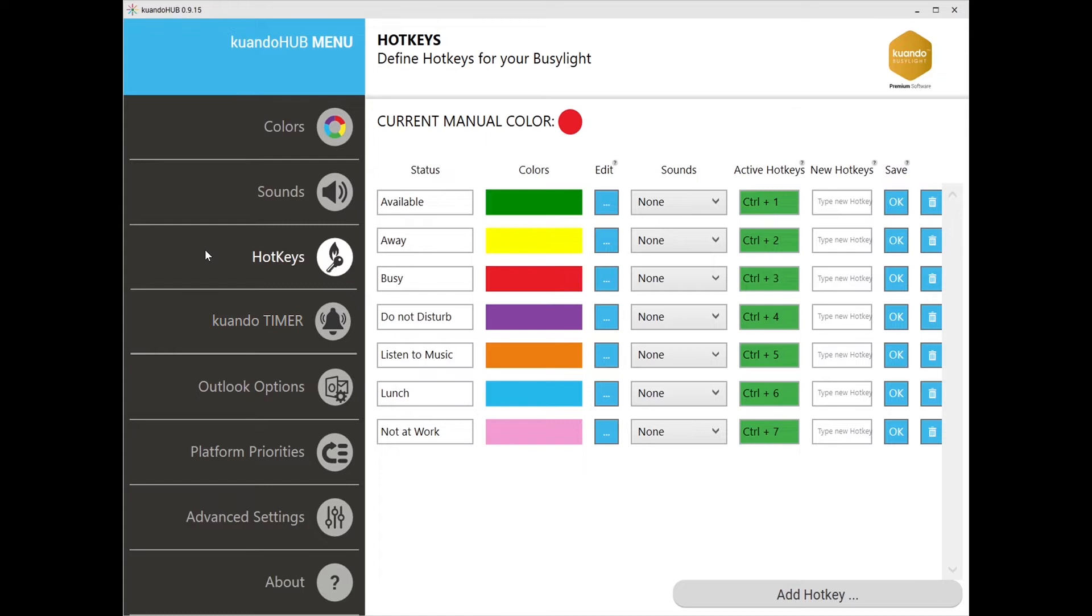When choosing your hotkeys, the hotkey field will be red if you have selected a key that is currently registered by another application. It will be green once you have a combination that is applicable.